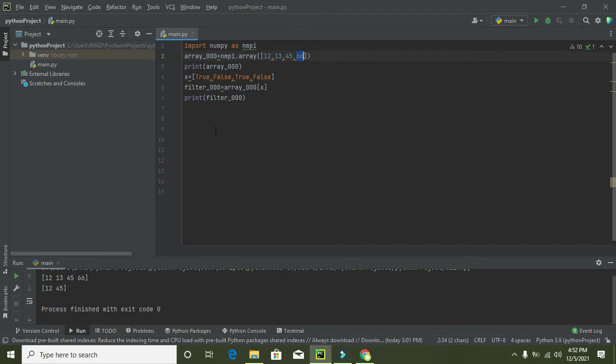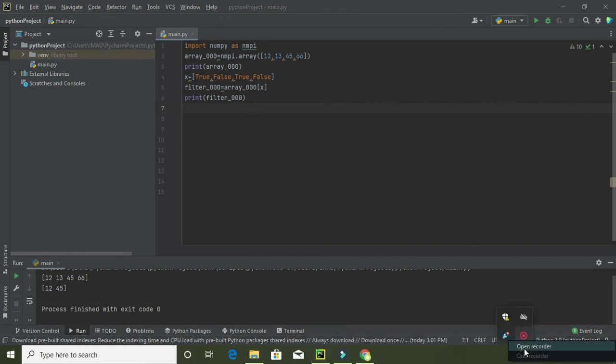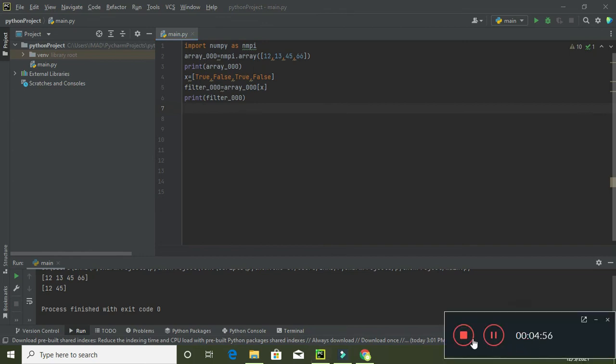So in this way we can filter our numpy array. Hopefully you got a little bit of concept regarding filtering of numpy array. Thanks for visiting our channel and don't forget to subscribe.